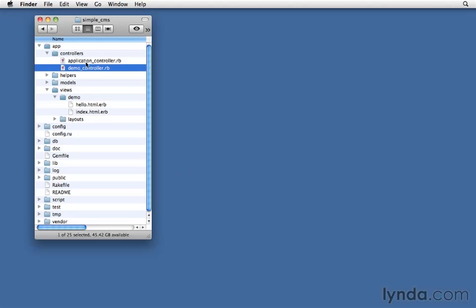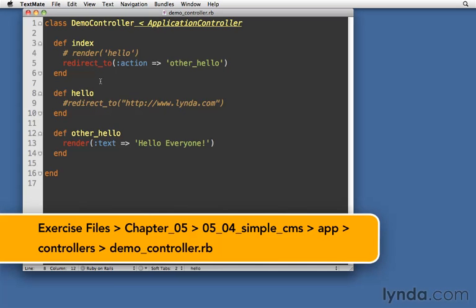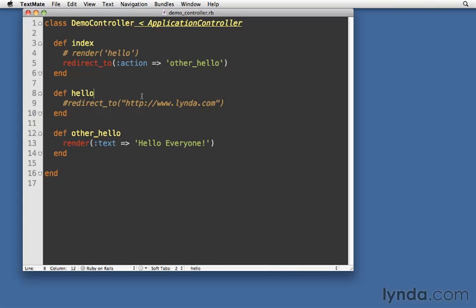So let's open up demo controller again. We've been working with the hello action, so we're going to stick with that. The first thing that I want you to notice is that demo controller is just a regular Ruby class. So when a request comes in, Rails creates an instance of this class. Therefore, we can use instance variables.